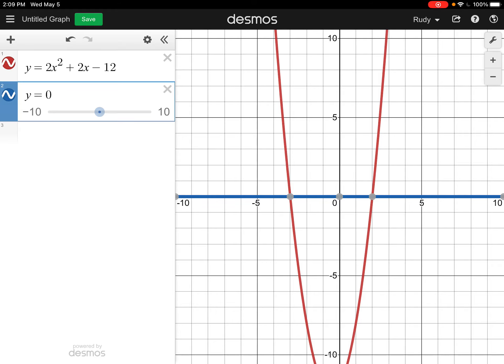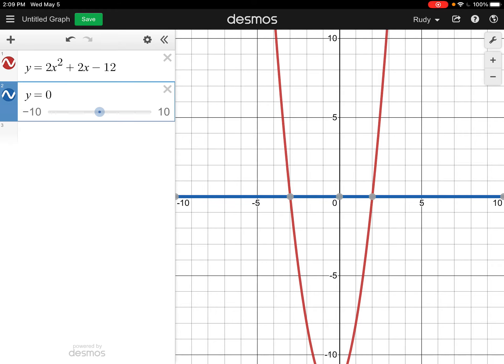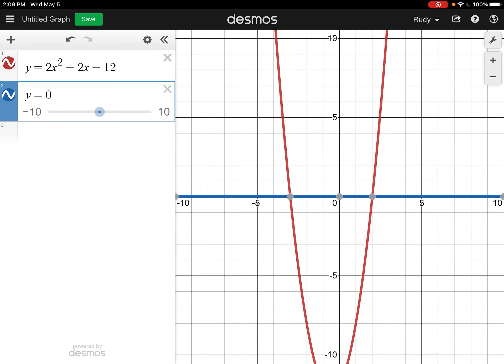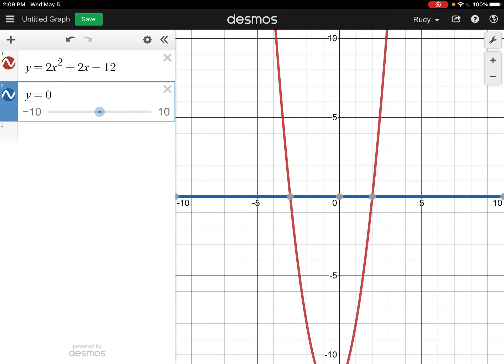How does this show me the solutions to this equation? Essentially we're trying to find the values of x where the left side equals the right side. I want to find the values of x so that the left side, the graph in red, is the same as the right side, the graph in blue. These are the two points where the graphs are the same — it's where they intersect. These two graphs intersect at negative 3 and 2 on the x-axis. So those are my solutions: x equals negative 3, x equals 2.